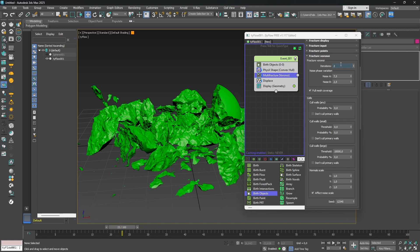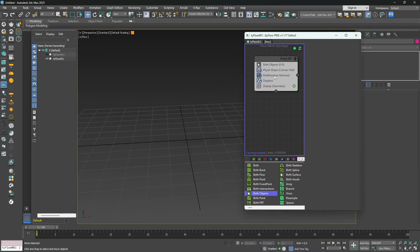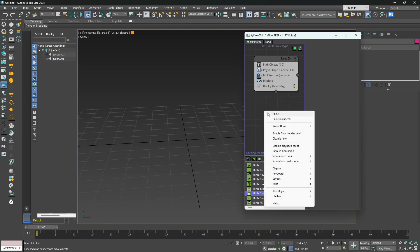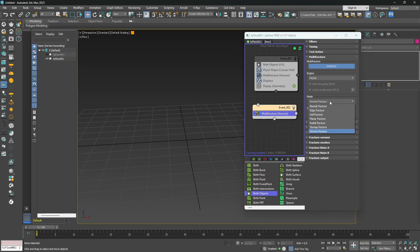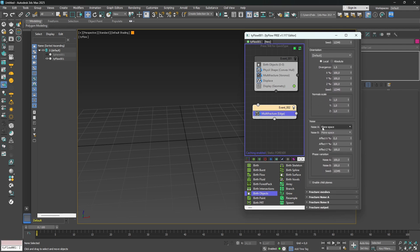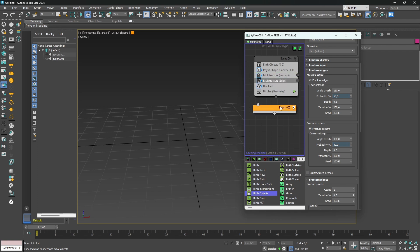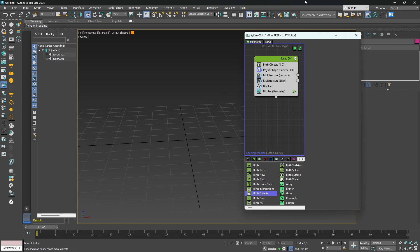I'll show you the second way to add even more detail. I'll go back to frame 0, deactivate the setup momentarily, and copy the multifracture. I'll change the Voronoi mode to Edge Fracture. Going to Fracture Edge — and also Fracture Plane, where I'll change nothing. I'll go to Fracture Edges and play with the probability. For both Fracture Edges and Fracture Corner, 100 is maybe too much, so I'll change each to 50. I'll move this multifracture just between the first multifracture and the Displace, then reactivate and relaunch the simulation.